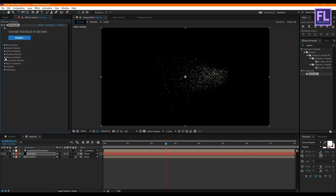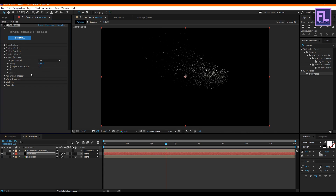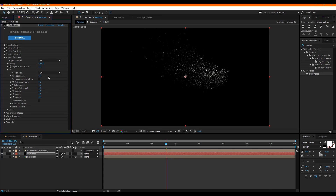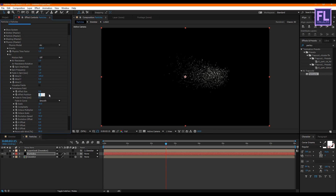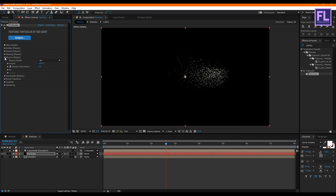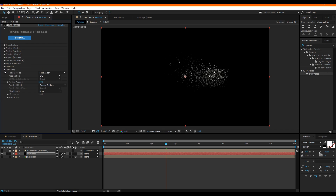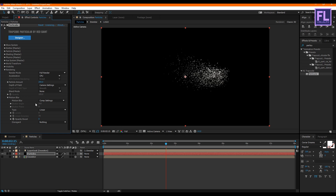Go to Physics and set Gravity to -100. Then open Air and set Air Resistance to 1, and Windx to 100. Open Turbulence Field and set Effect Position to 100. Go to Rendering and set Particles Amount to 200. Then open Motion Blur, set Motion Blur to On, and set Shutter Angle to 90.